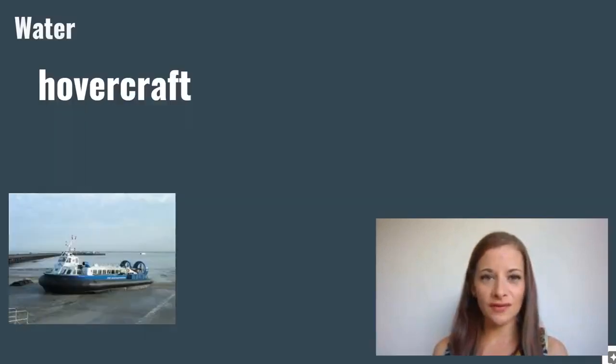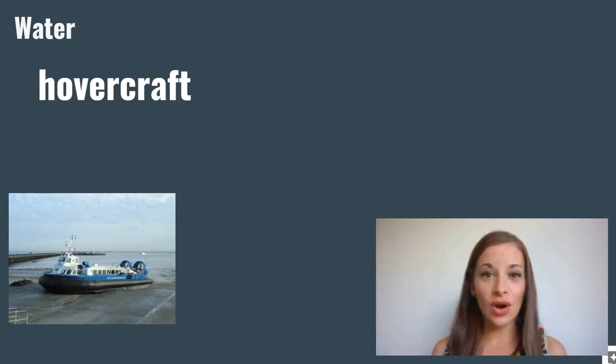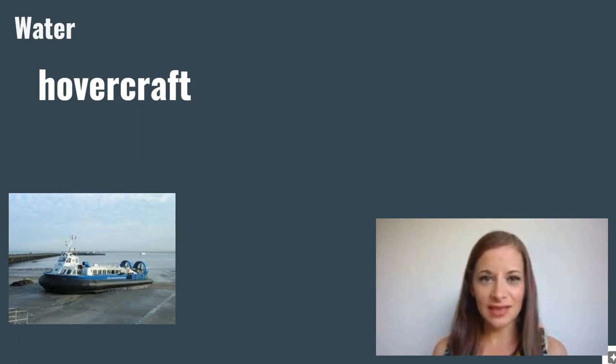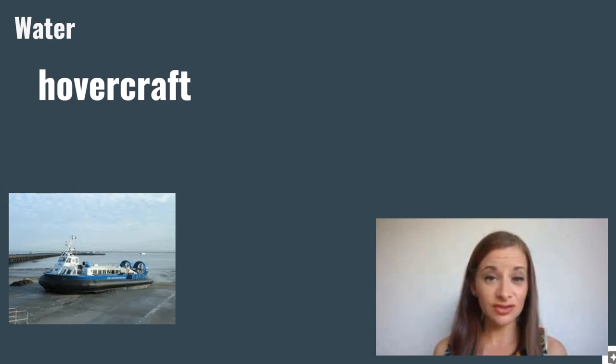Hovercraft. Hovercrafts can travel on water and on land. They are powered by large fans at the back and can range in size from small to extremely large.